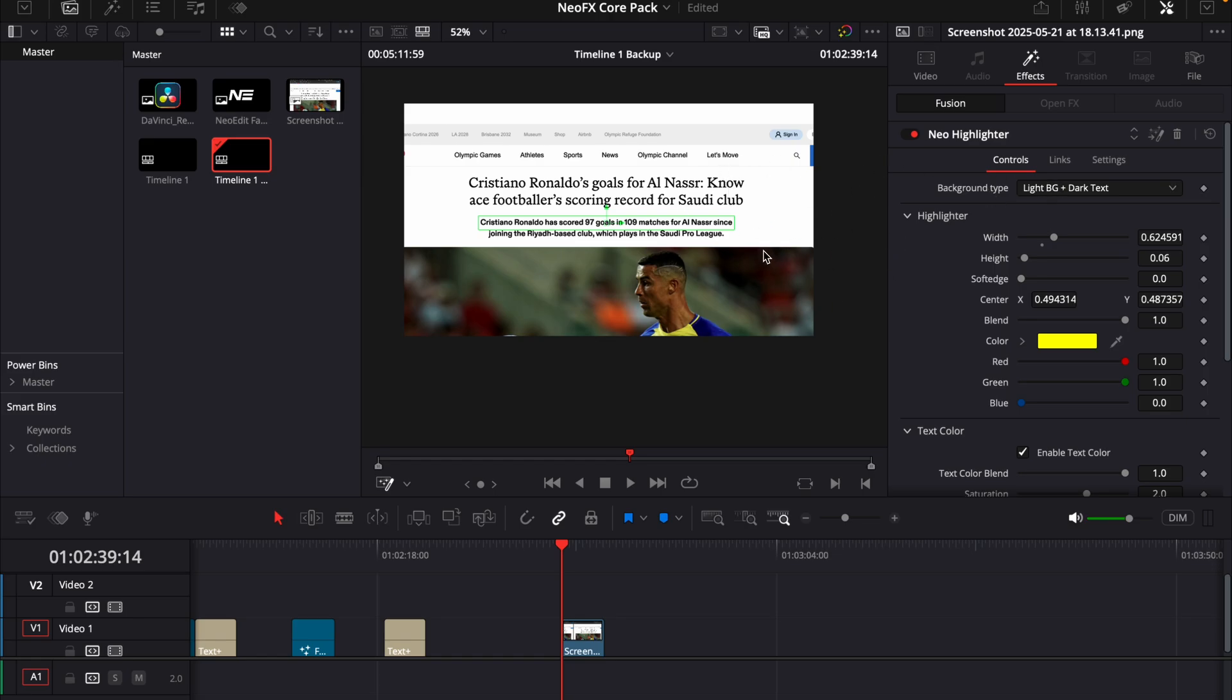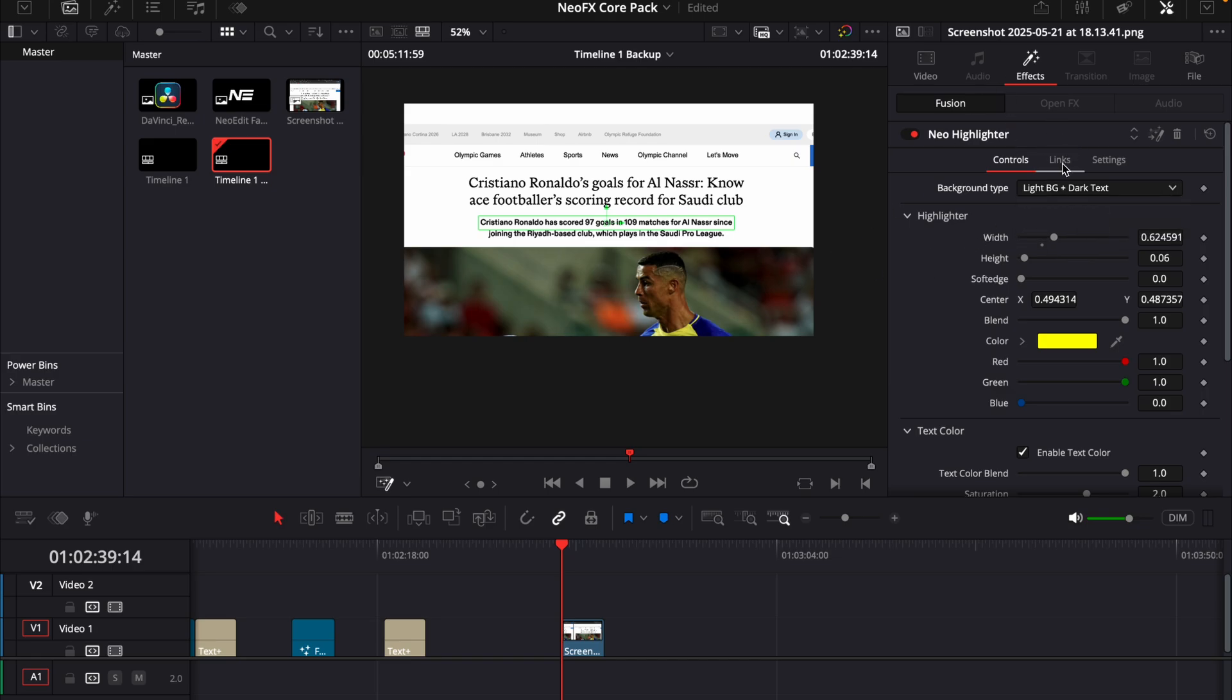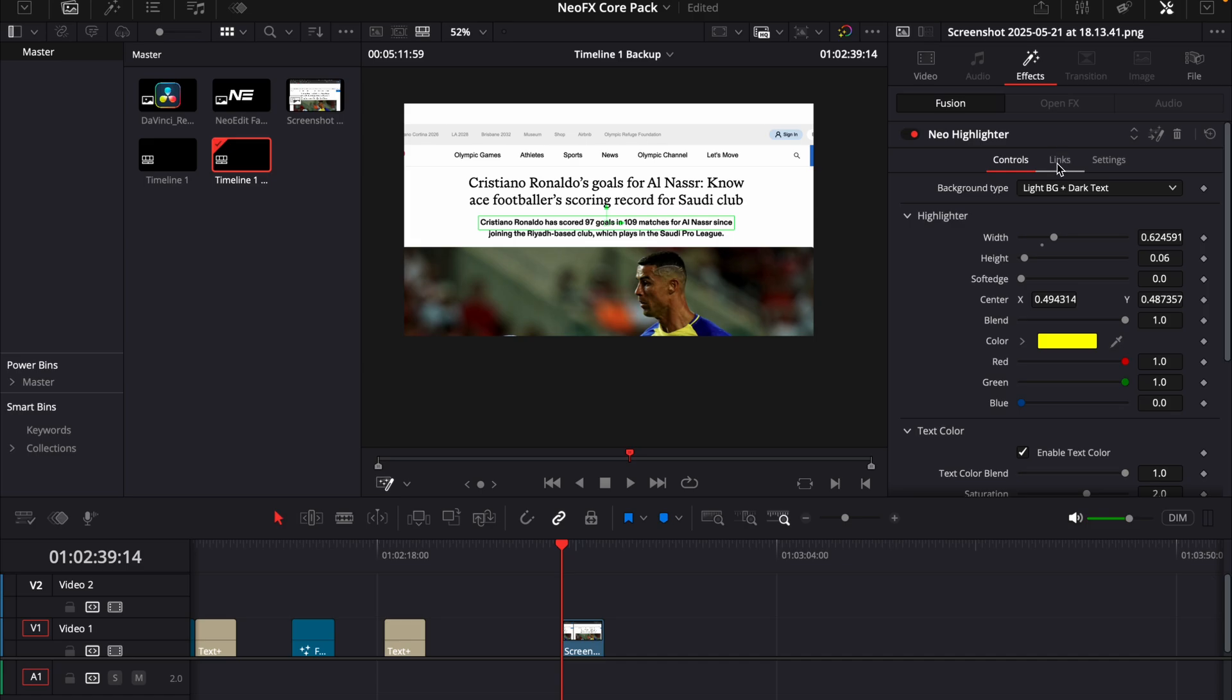And this is just a control for if the background is light, we can choose light background with dark text. And then if the background is dark, we can choose dark background with light text. Then we can see we have this links page here.